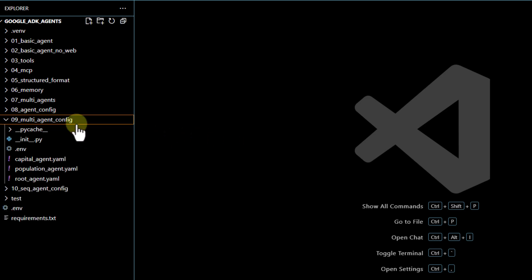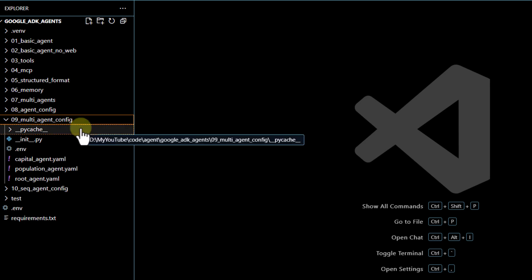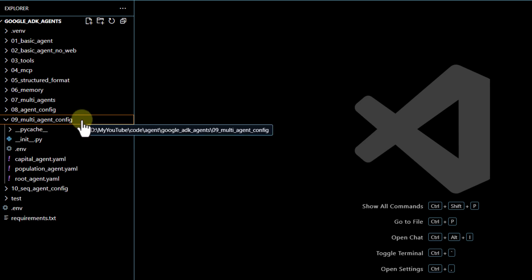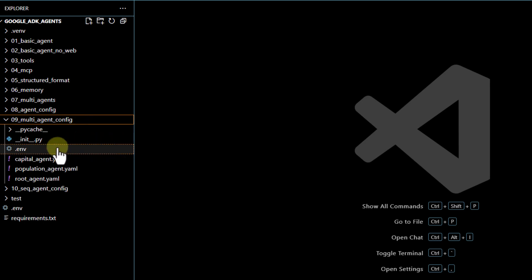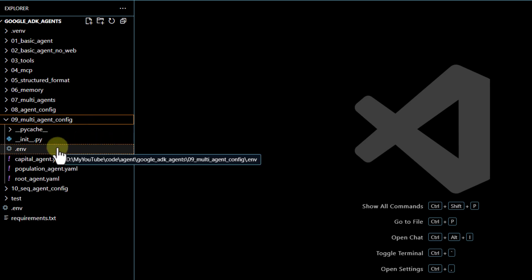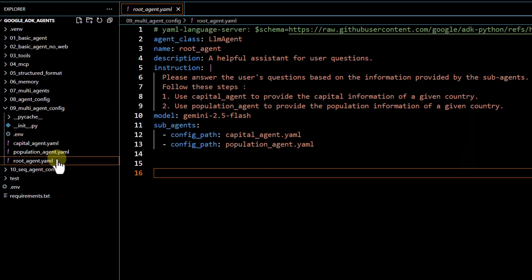We can go ahead and create our folder using the `adk create` command, just like we did earlier. That command will create your `__main__.py` file, environment file, and the root `agent.yml` file. Now we have to make certain changes in the root `agent.yml` file.